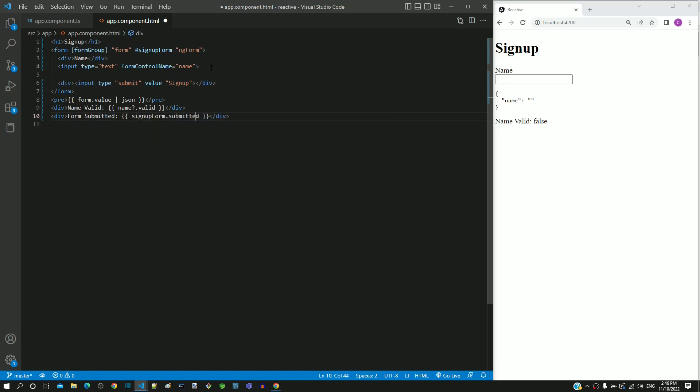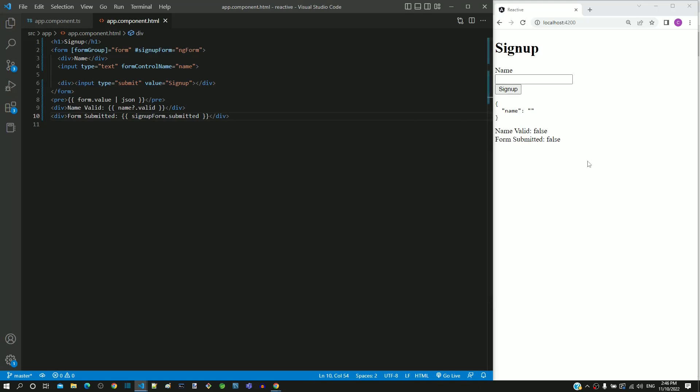Here signupForm refers to the form-group directive object. I am saving the file. After the page reload, we can see the submitted status of the form is false. When I click on the submit button, we can see that it changes to true.